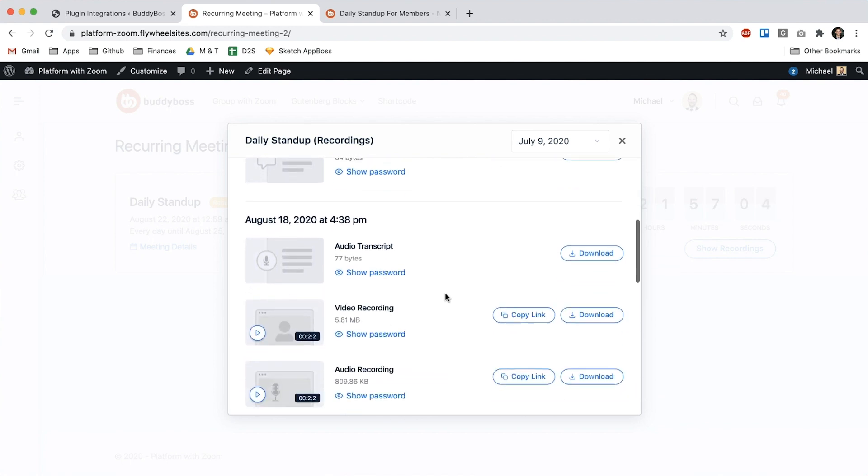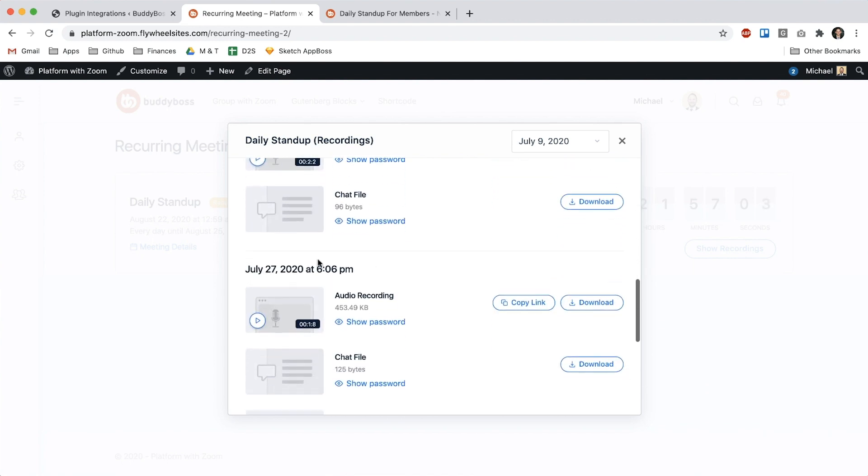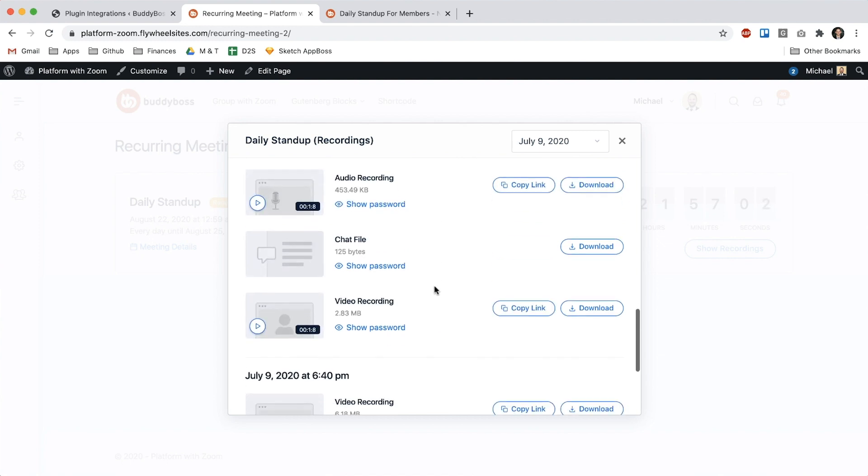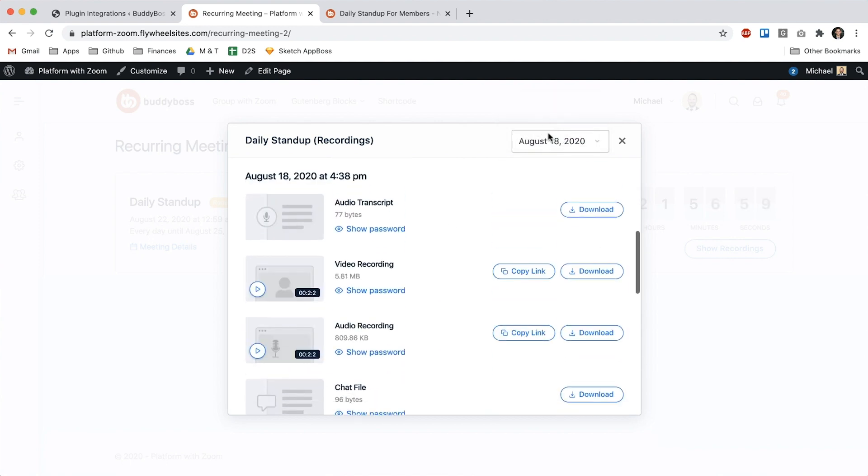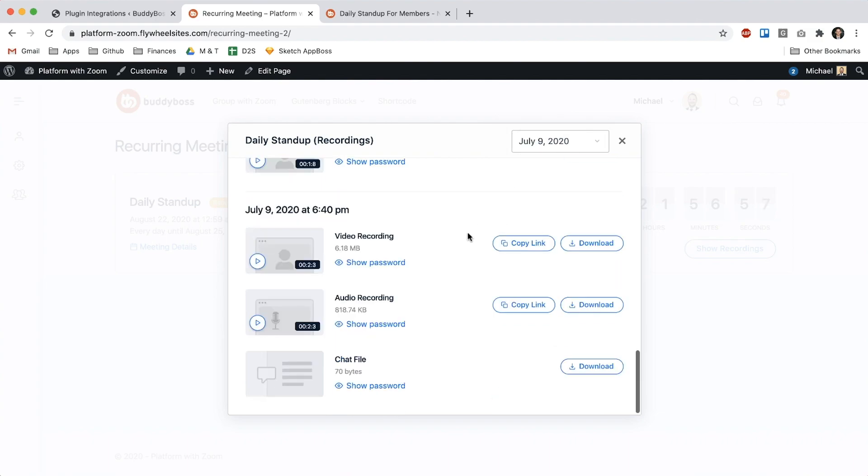So we can scroll down and find the date we're looking for and we can also go in here and use it to just quickly navigate to a date.